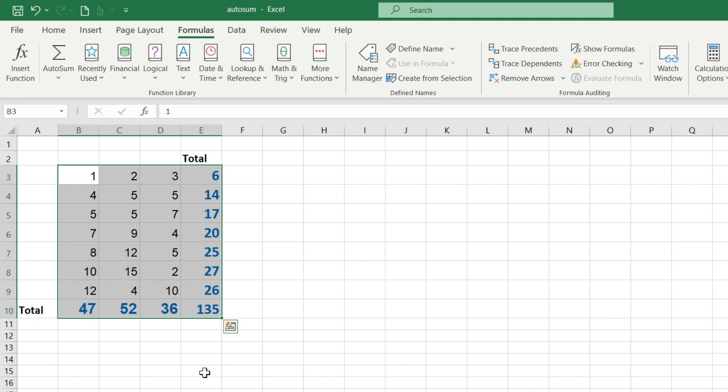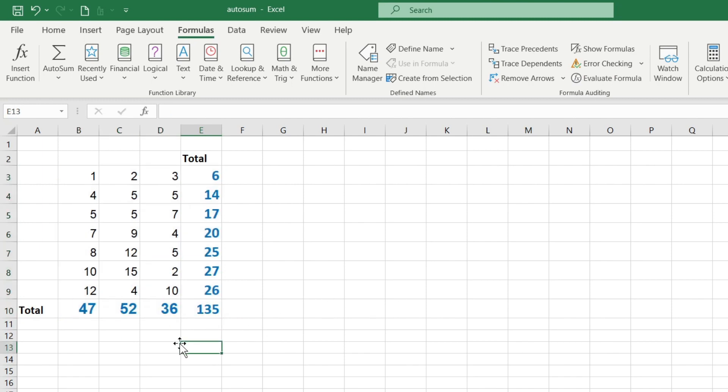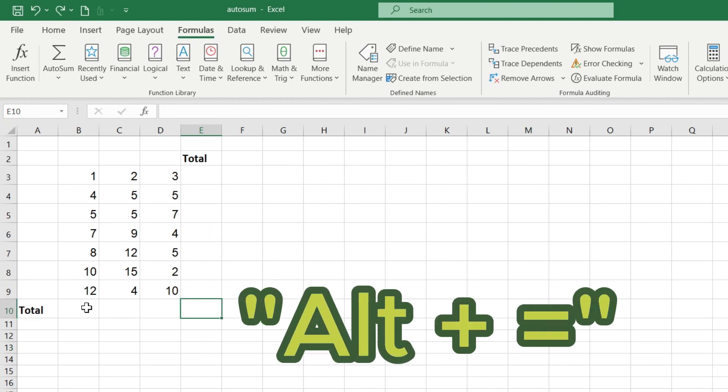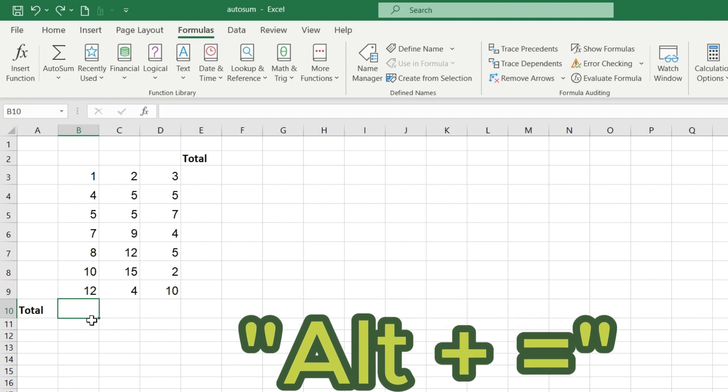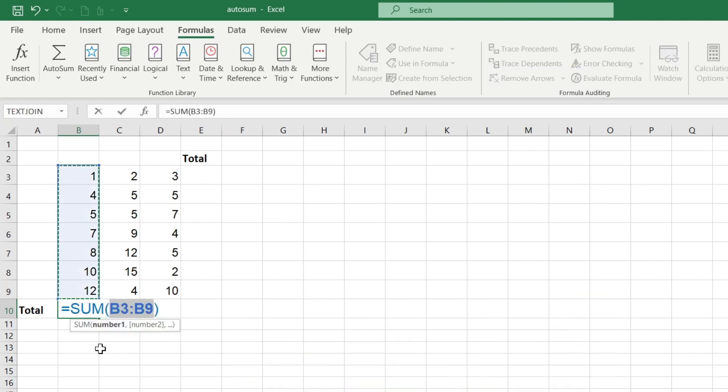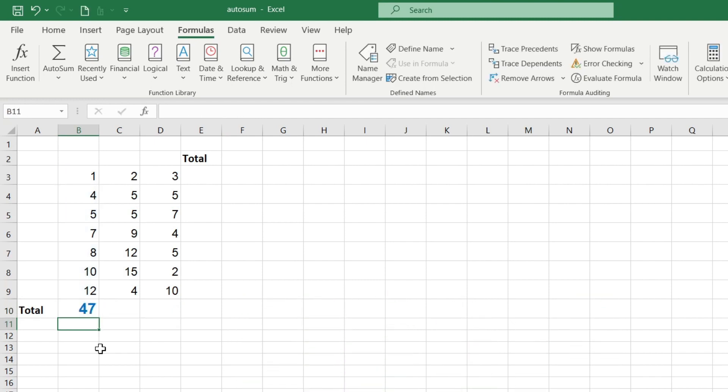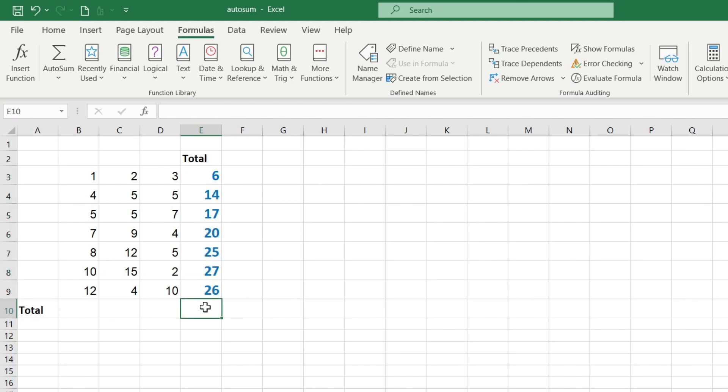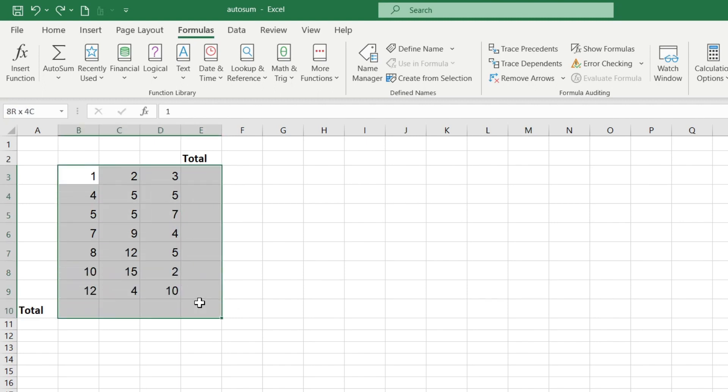As you can see it's very effective and very fast and it speeds up the work very much. To sum it up even faster you can use the Alt+Equals keyboard shortcut for one cell, for one row, for a column, or even for an entire range of numbers.